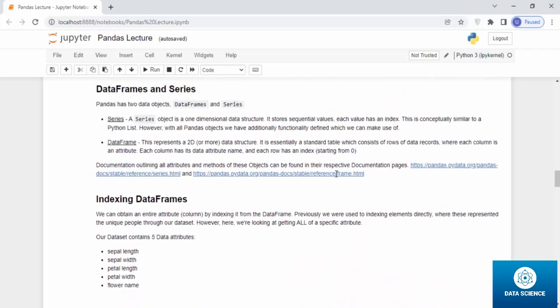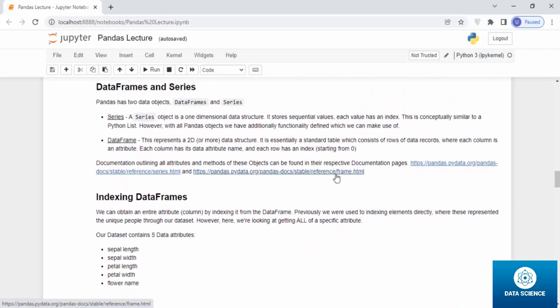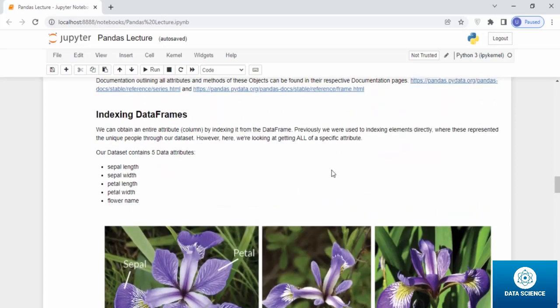You can see the documentation here on the link for further referencing and detailed studies. During the lecture, you will see different types of series and data frames.